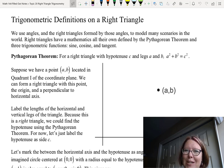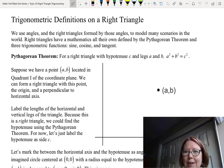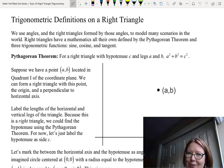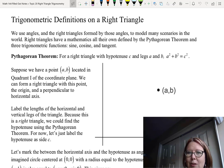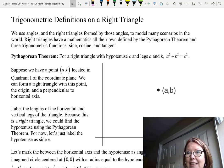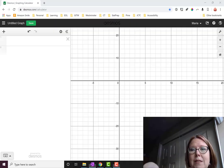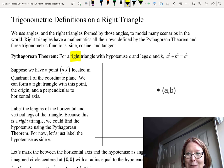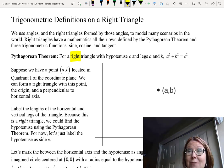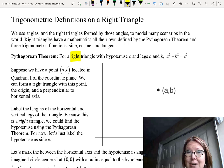In this video I'd like to talk about trigonometric definitions on a right triangle. We use angles and the right triangles formed by those angles to model many scenarios in the world. Right triangles have a mathematics all of their own, defined by one: the Pythagorean theorem, and two: the three trigonometric functions sine, cosine, and tangent. The Pythagorean theorem says that for a right triangle with hypotenuse c and legs a and b, a squared plus b squared equals c squared. This only works on a right triangle — no other type — so keep that in mind if you have scenarios with non-right triangles.